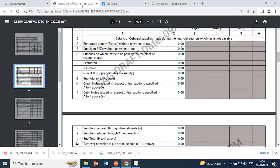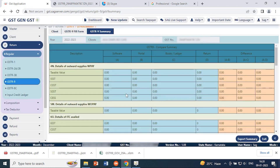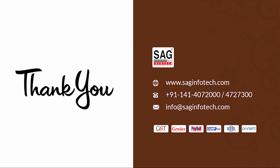This is all about the GSTR 9 process — you can check all information and verify all details about your filing. If you have any queries related to GSTR 9, please call us at 0141-4072000 or drop a mail at info@saaginfotech.com. Thank you and have a nice day.